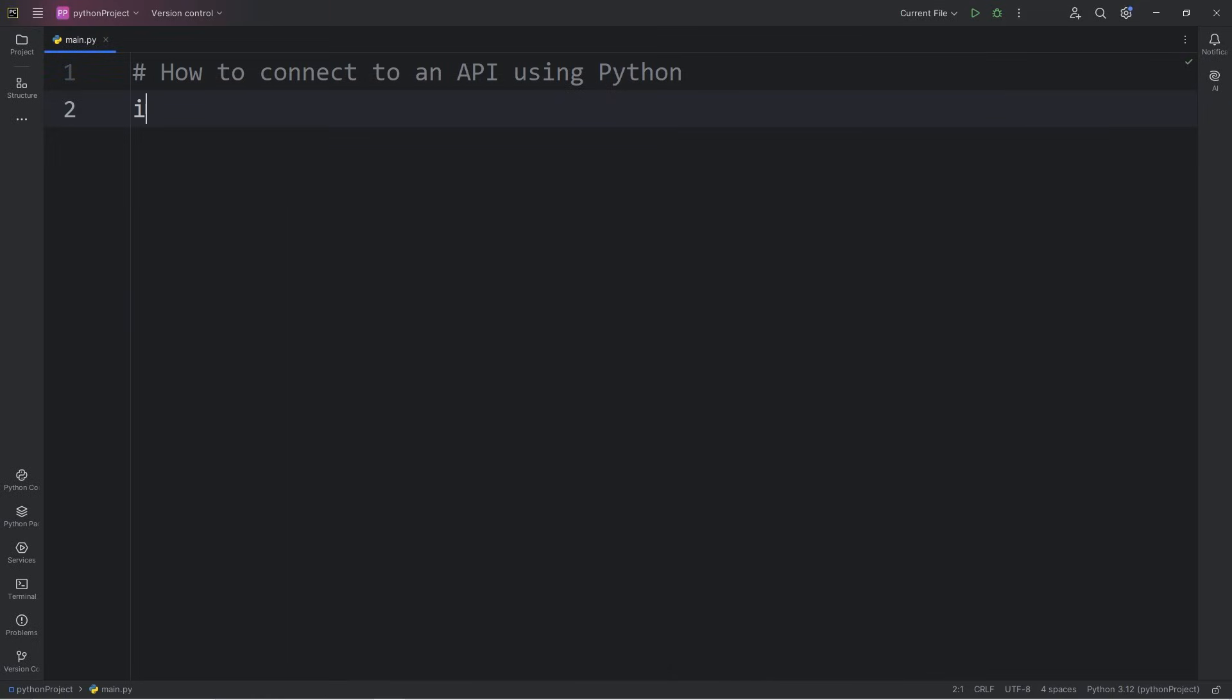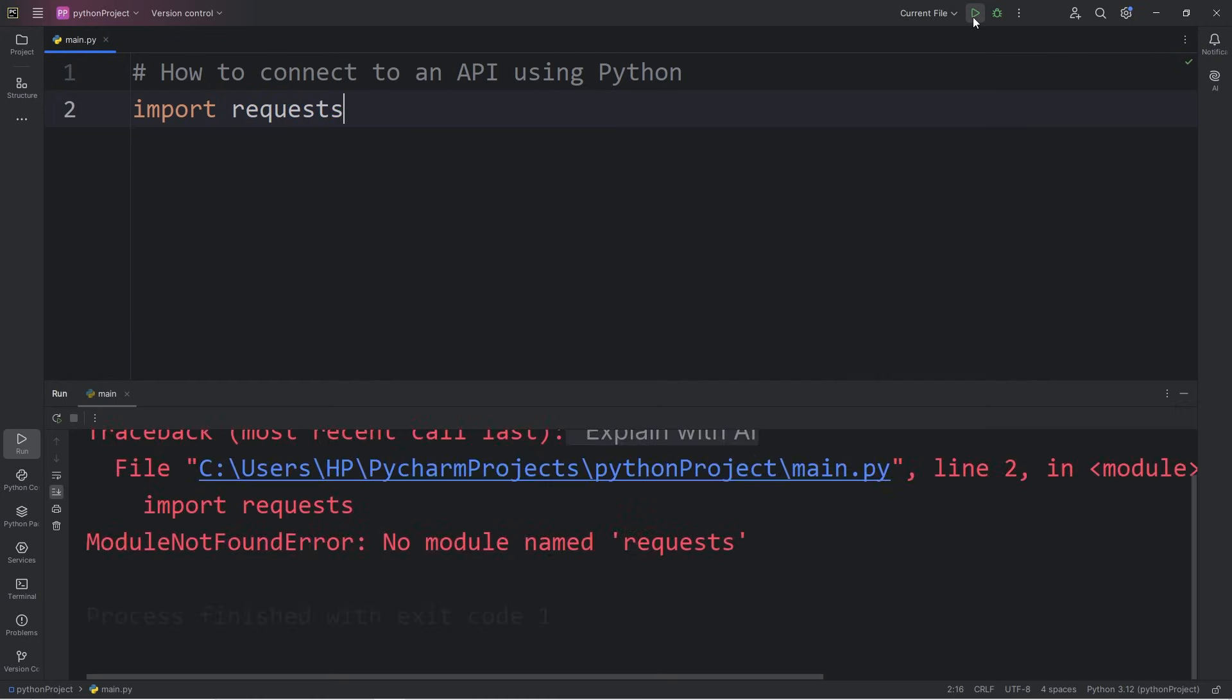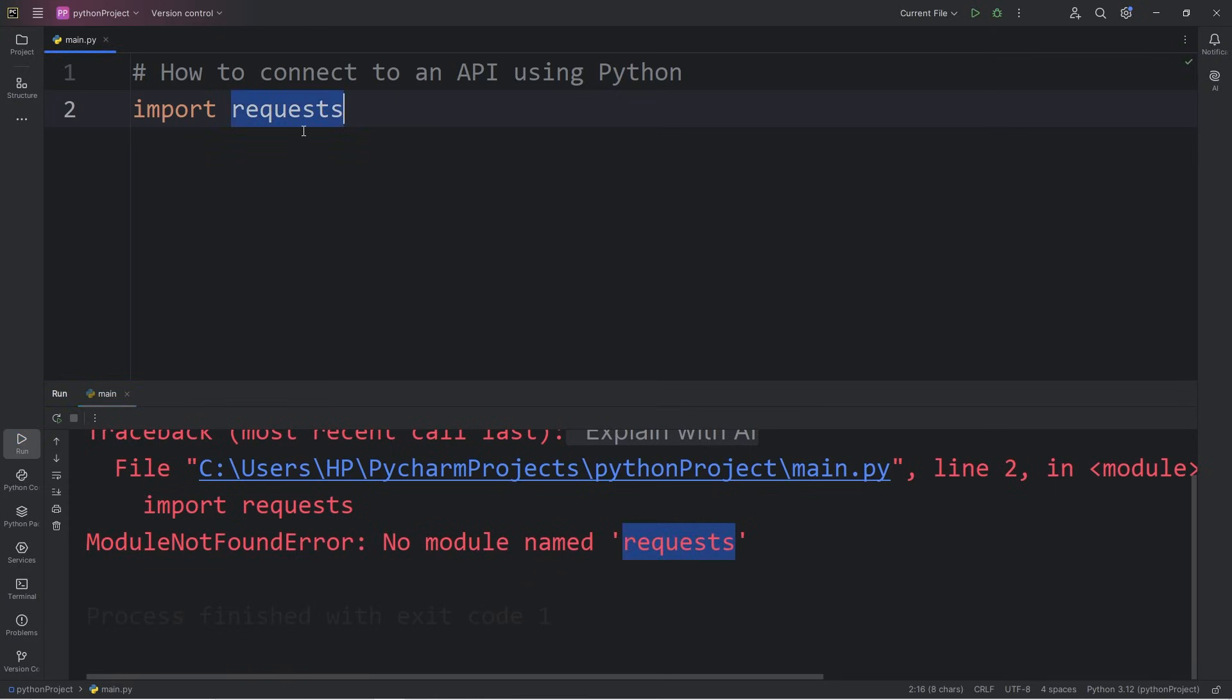Our first step is that we're going to import the requests library to make an API request. However, when I run this, I have a module not found error, no module named requests. Requests is one package we'll have to install.